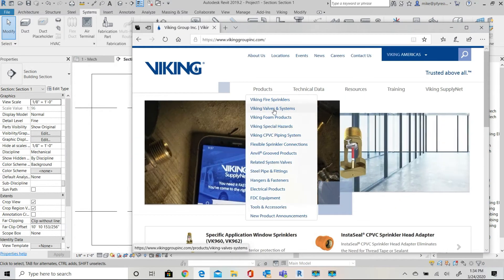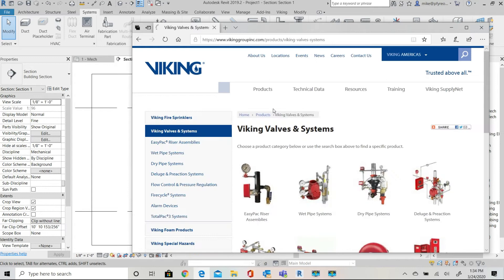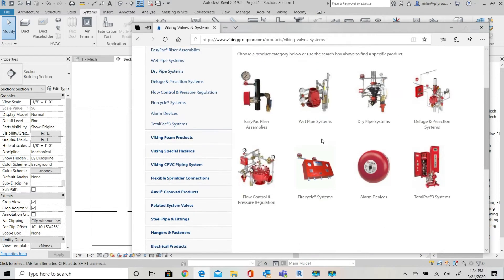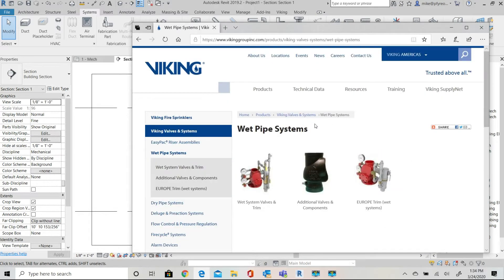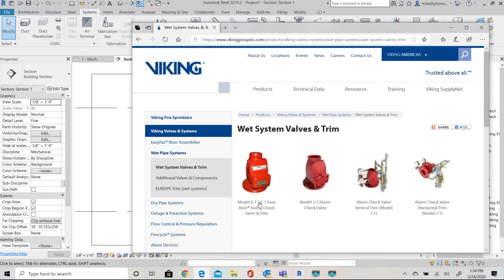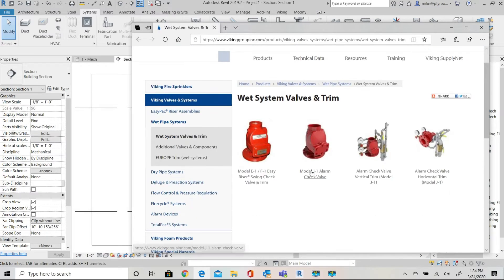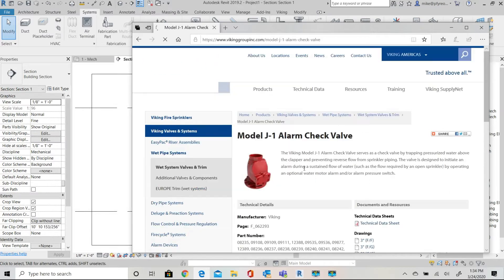The first thing we'll need to do is to go to the Viking website and navigate to the valves page. I'm going to download a J1 alarm valve so I navigate to the alarm valve page.